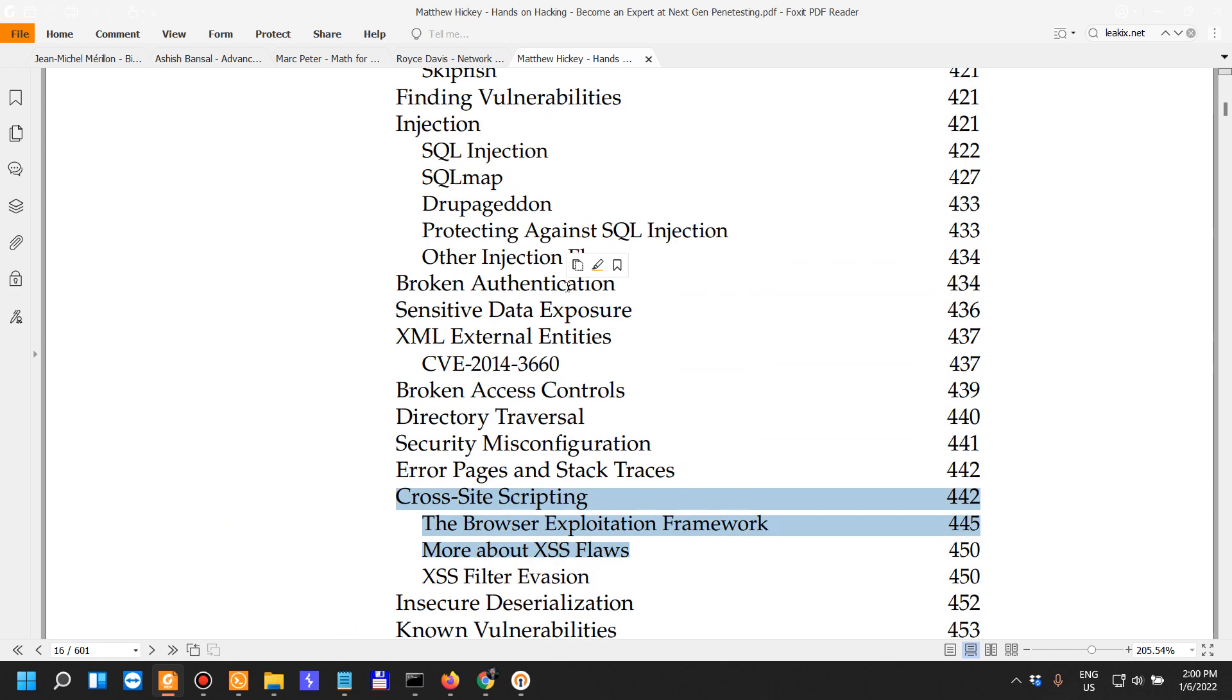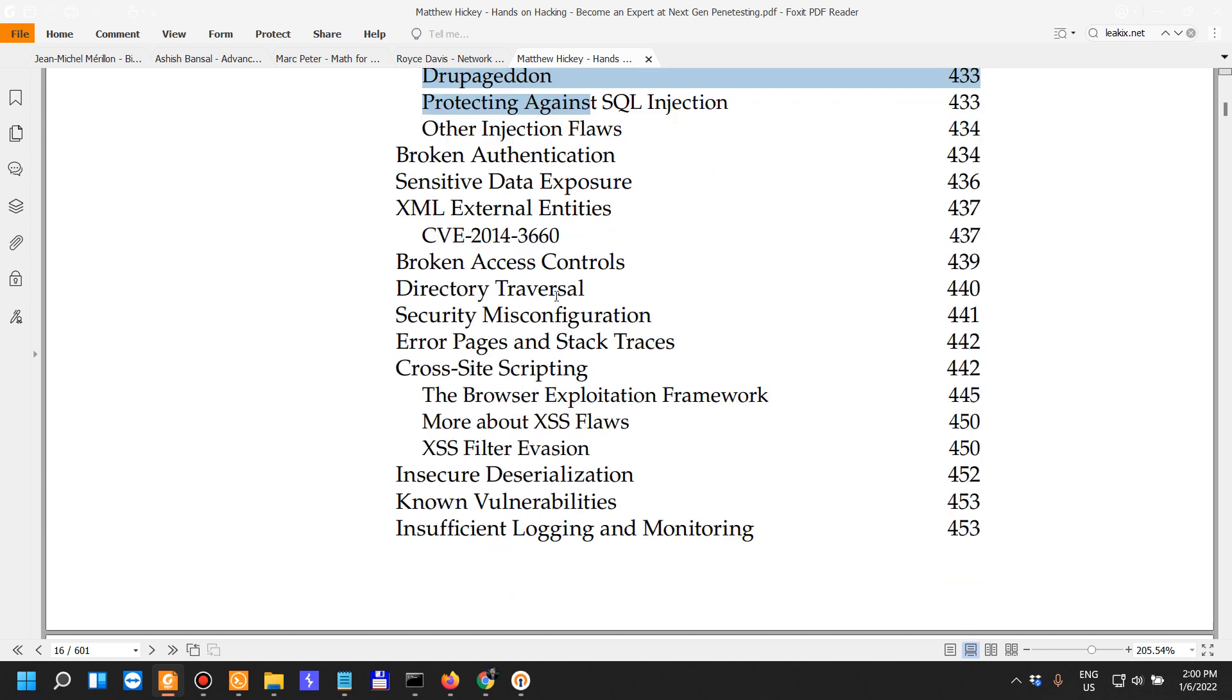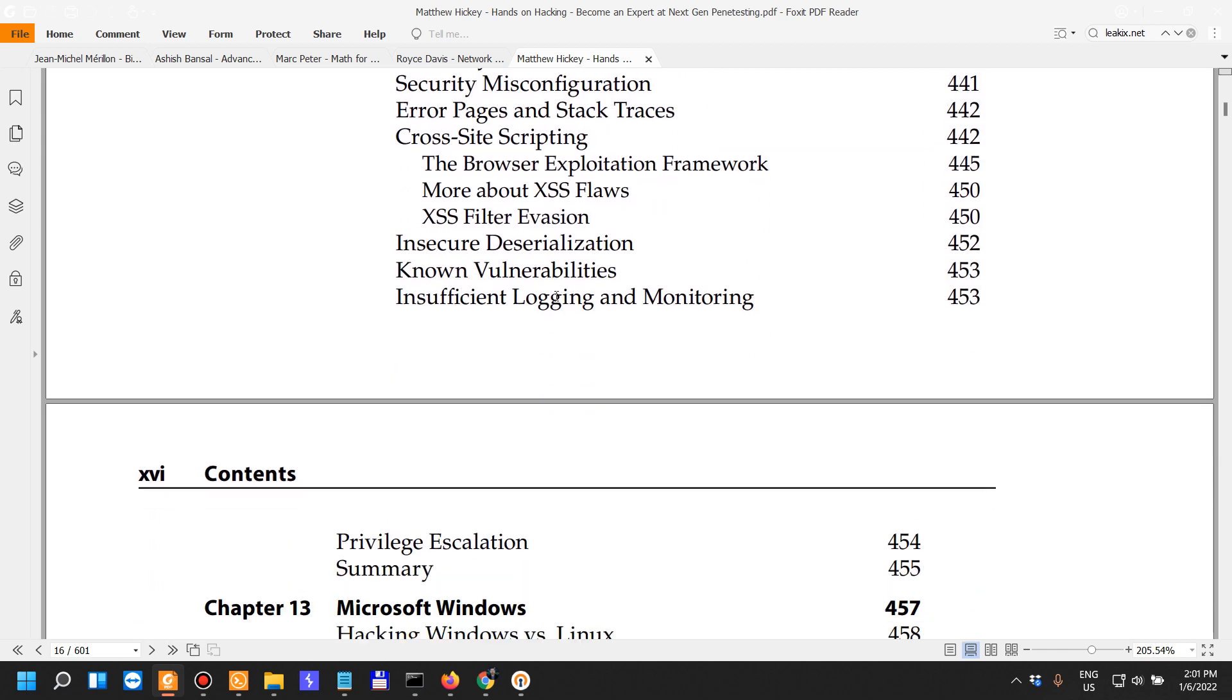Insecure deserialization. I also don't do a lot of injection other than when I'm pen testing a certain application for a client.